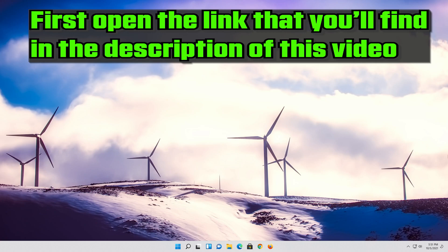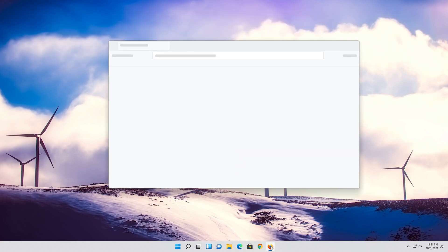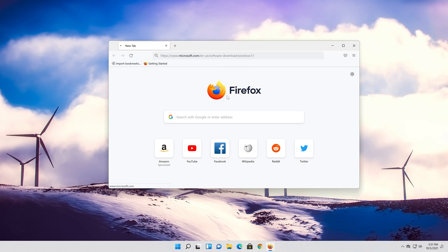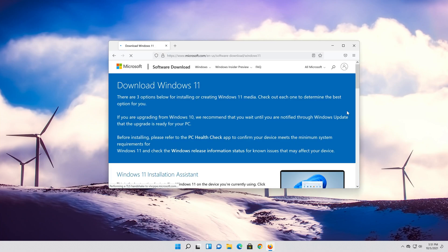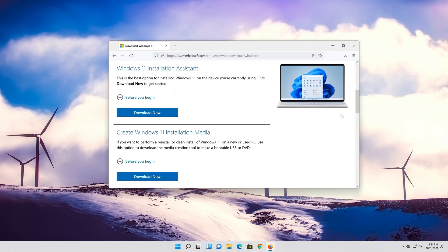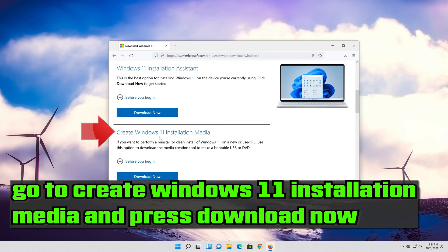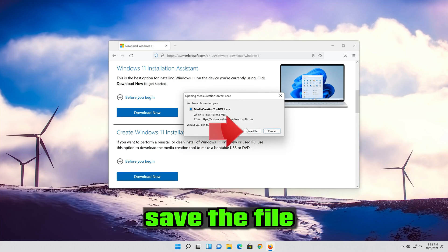First, open the link that you'll find in the description of this video. Go to Create Windows 11 Installation Media and press Download Now. Save the file.